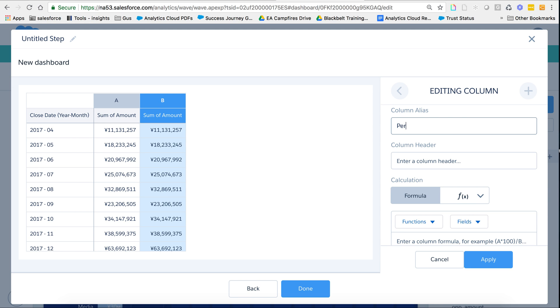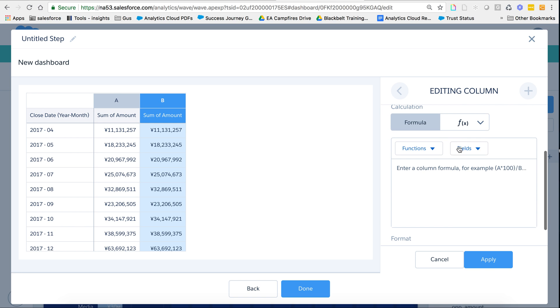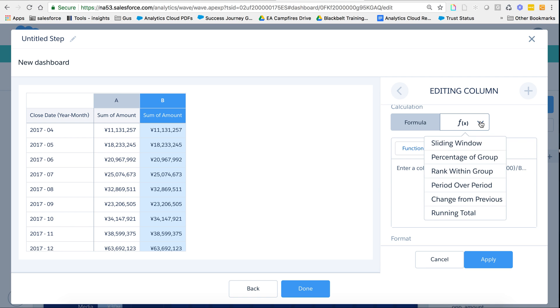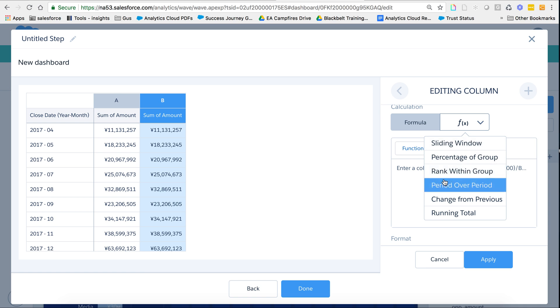But essentially, let's say I want to call this period over period API name, no spaces, P-O-P. Right here I see f of x, which are prepackaged functions, including the powerful sliding window. But in this case, I'm just interested in period over period, so I select period over period.